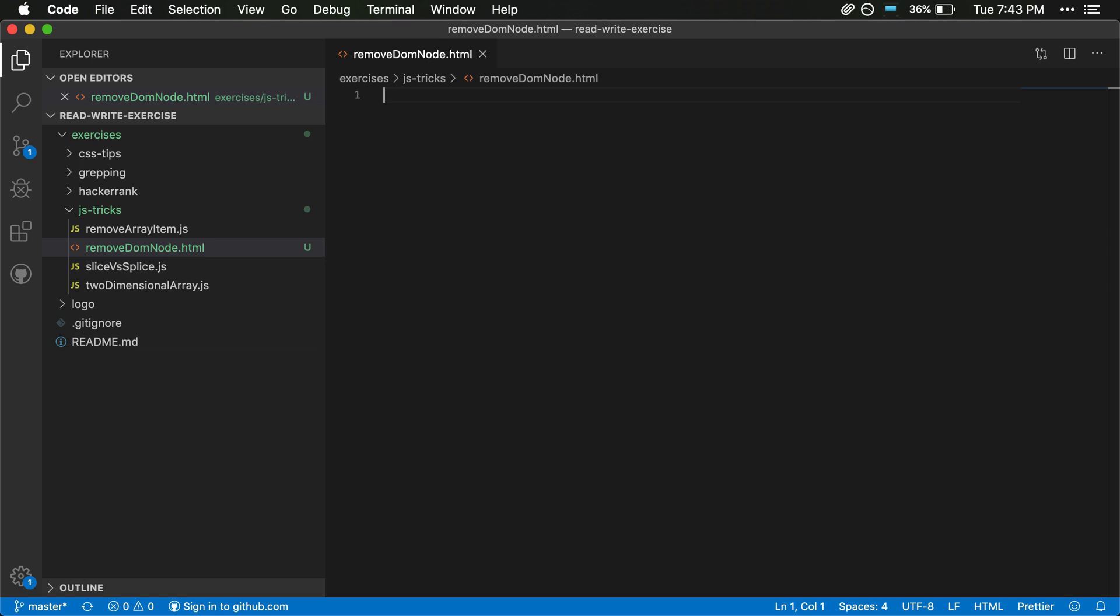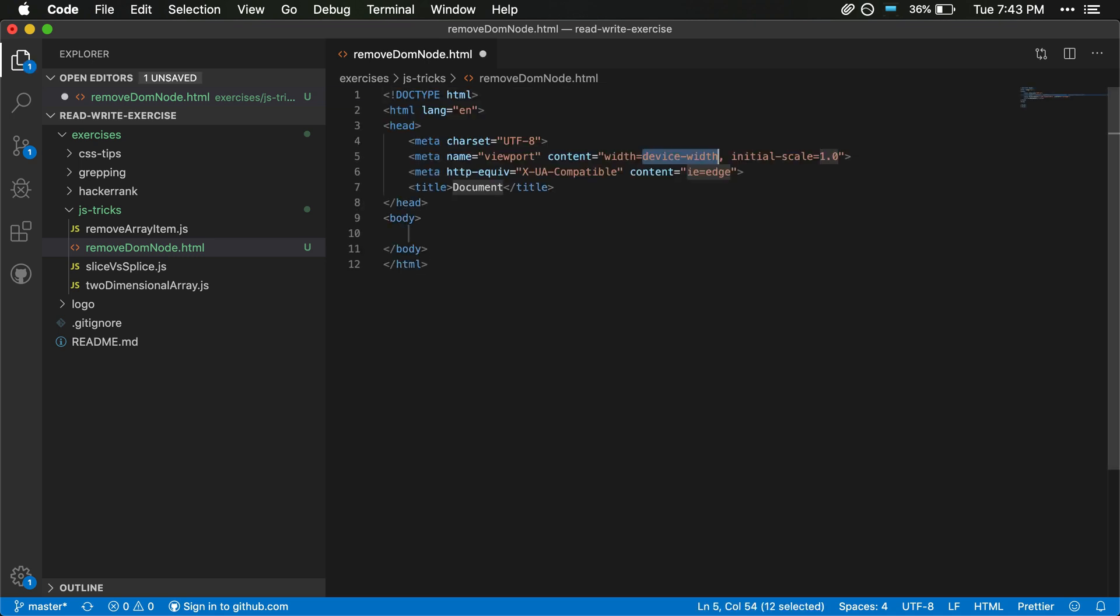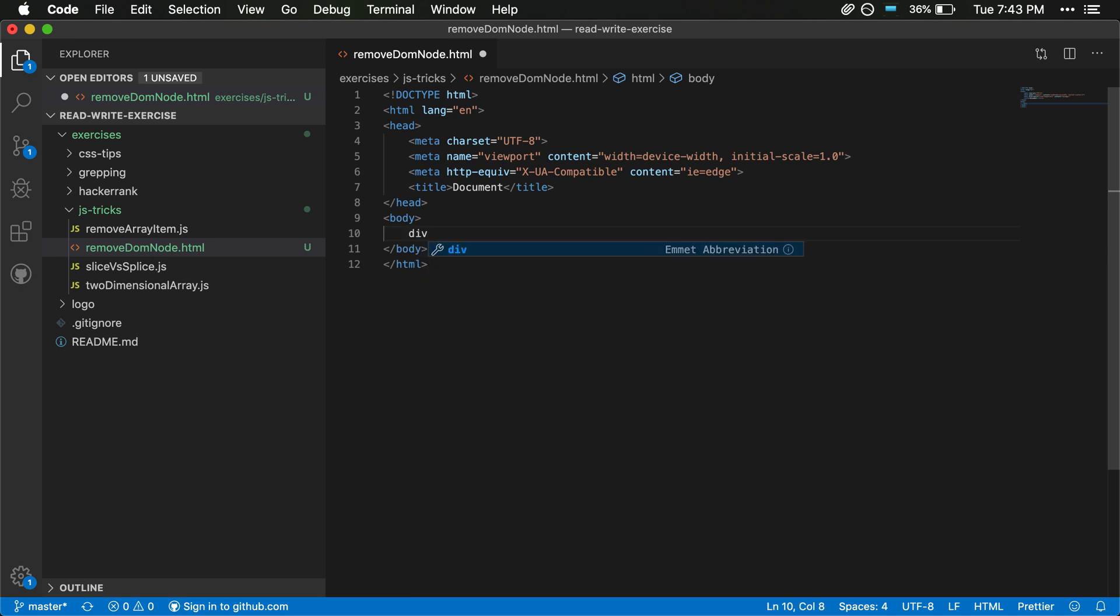So what we'll start out with here is just some basic HTML and I'll just do this all within an HTML file here, and I'll just use a script tag so we can include our JavaScript and then remove the DOM node with that. So first off we will create a div that will just have myID here and this is gonna be some content.